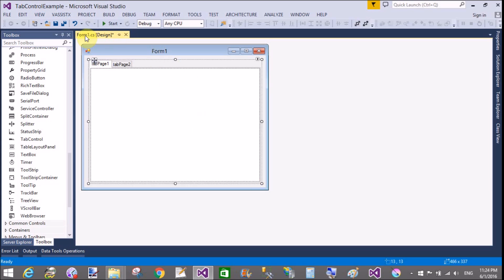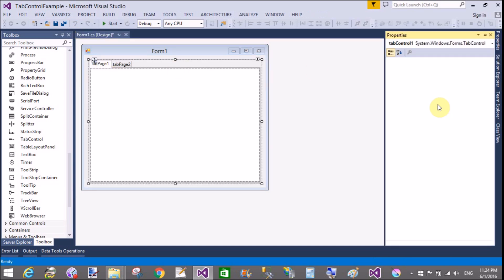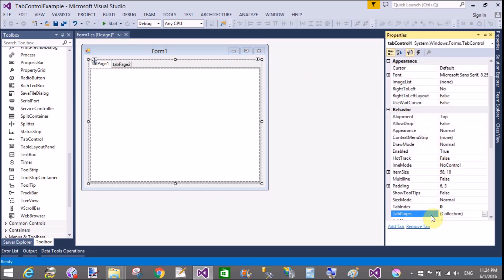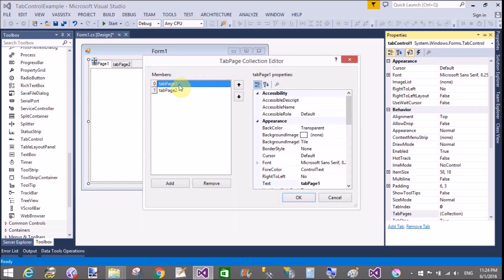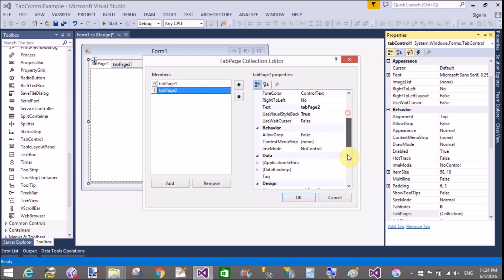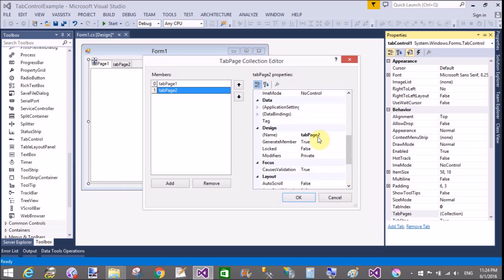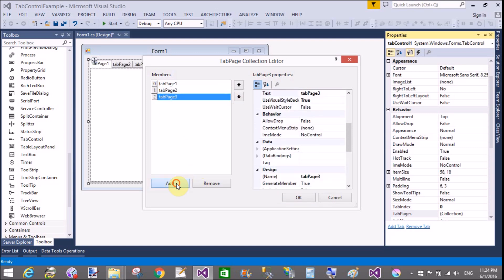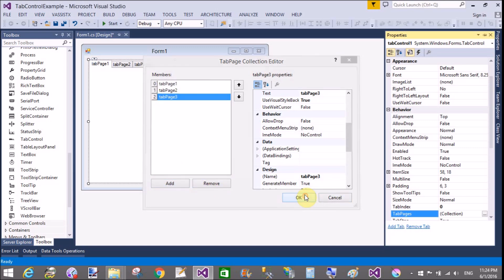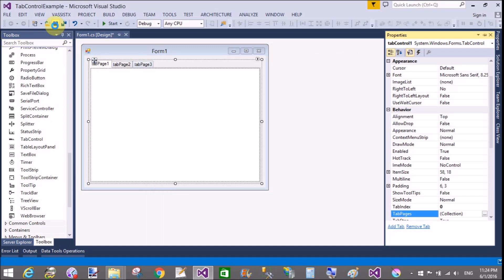If you want to add tab pages in a tab control using the toolbox control, simply drag and drop the tab control. It comes with a default of two tab pages: tab page 1 and tab page 2. Using the property window you can add more tab pages by pressing the Add button. Click to add tab page 3, tab page 4, or remove tab pages using the Remove button.